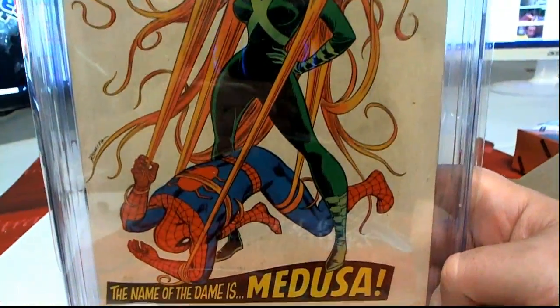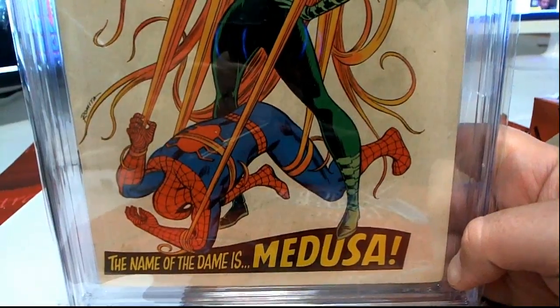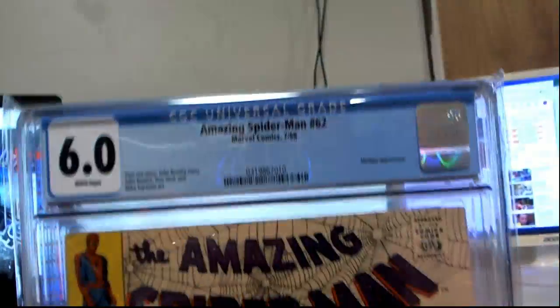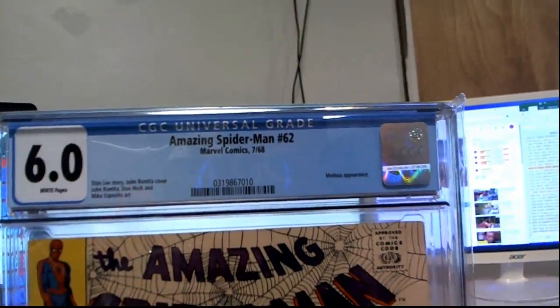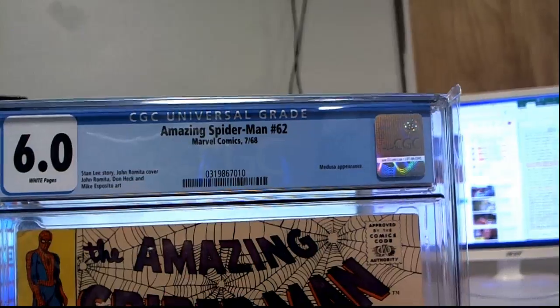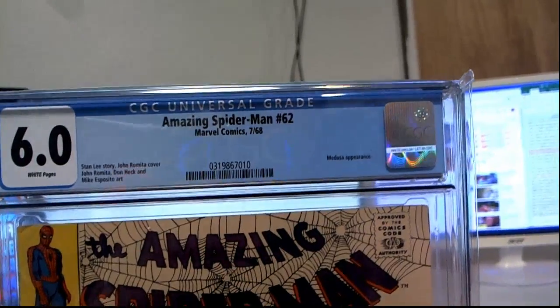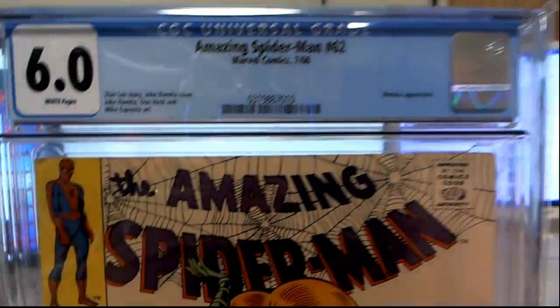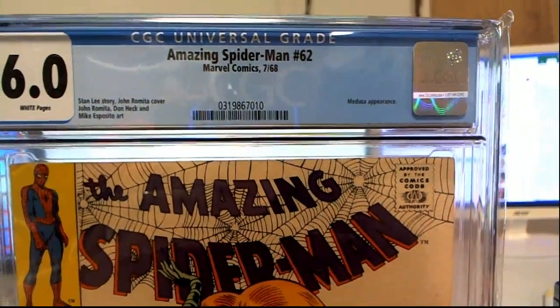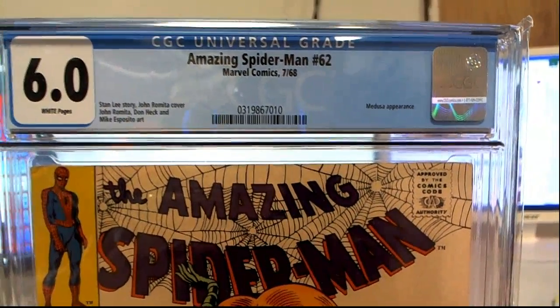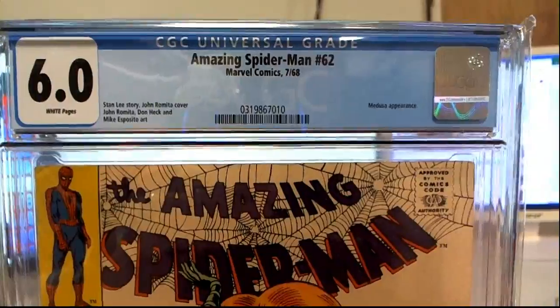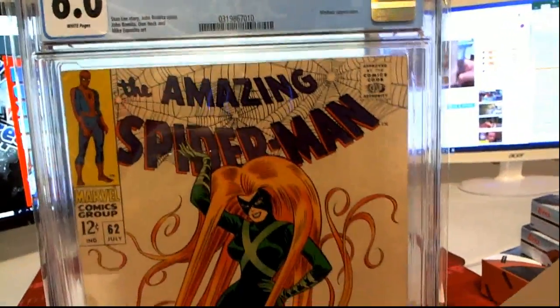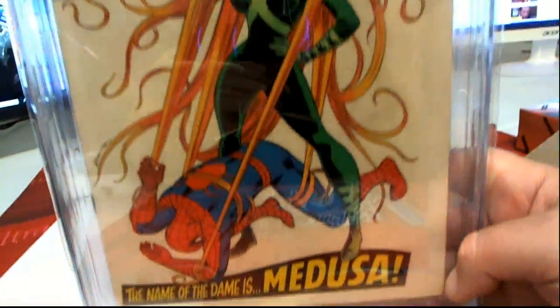Awesome cover too. Stan Lee, John Romita, yep. Mike Esposito, art, okay. Pretty sweet. I agree man. Medusa. Nice sixth grade. Let me see.